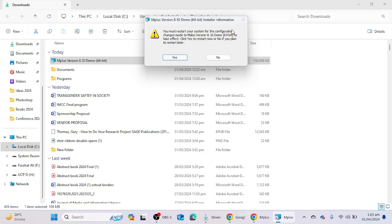So this is the procedure to install the M Plus software. I hope you have liked this video. Please do not forget to share the video. Thank you for watching, bye.